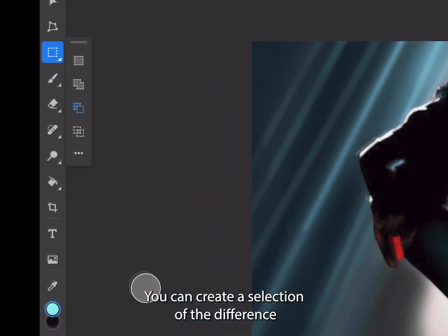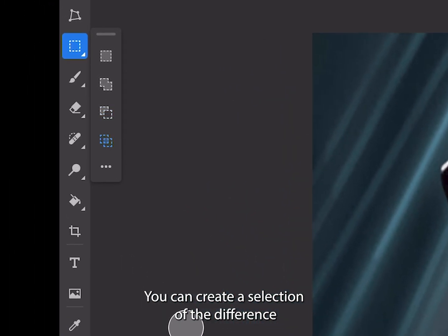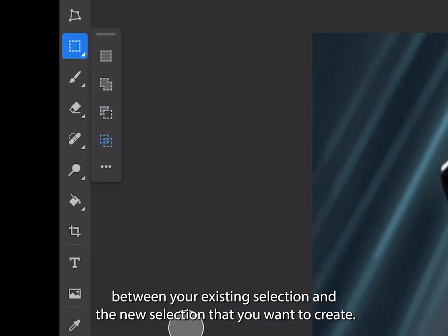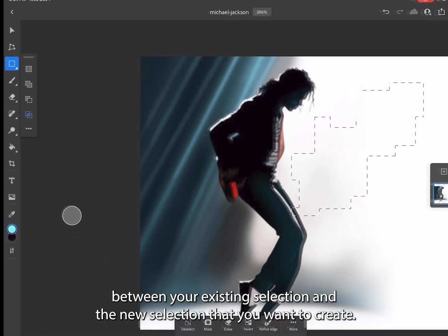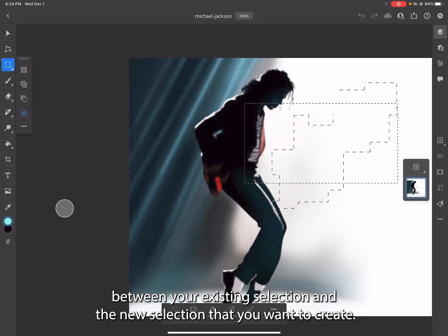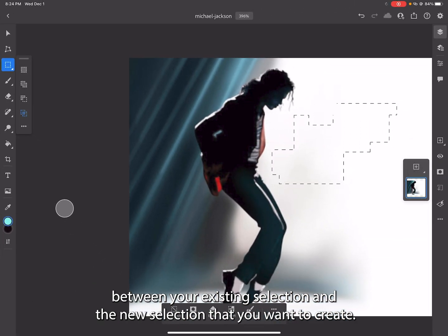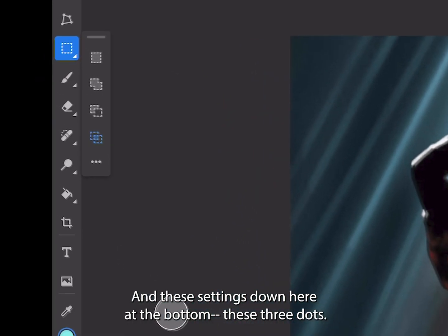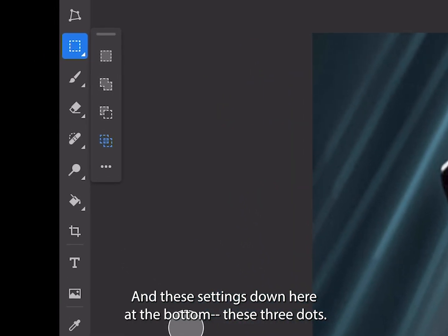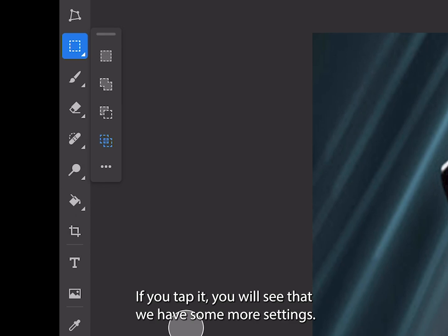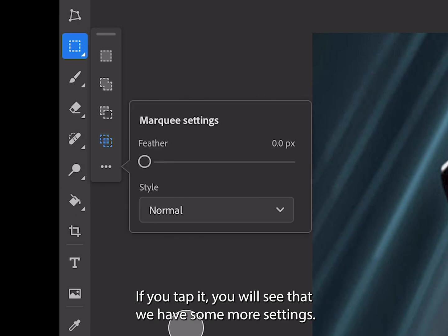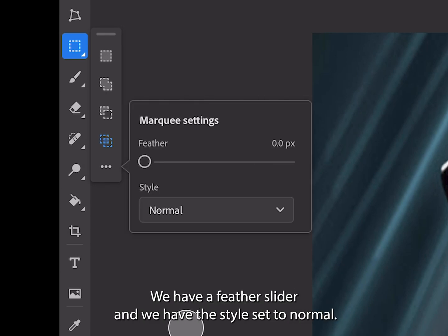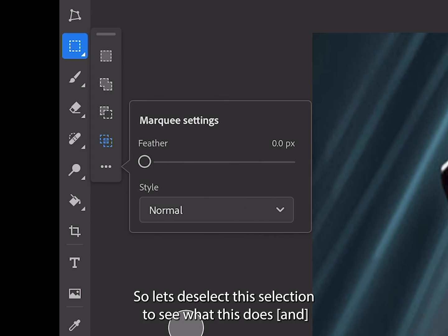You can create a selection of the difference between your existing selection and the new selection that you want to create. These settings down here at the bottom, these three dots, if you tap it you will see that we have some more settings. We have a feather slider and we have the style set to normal.